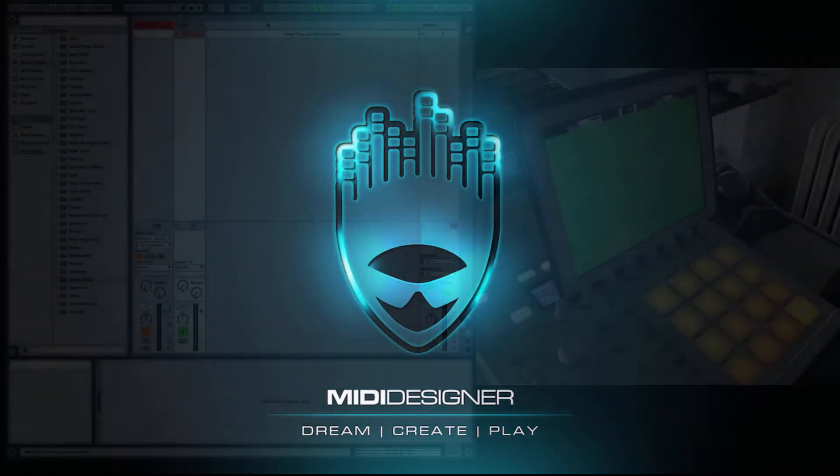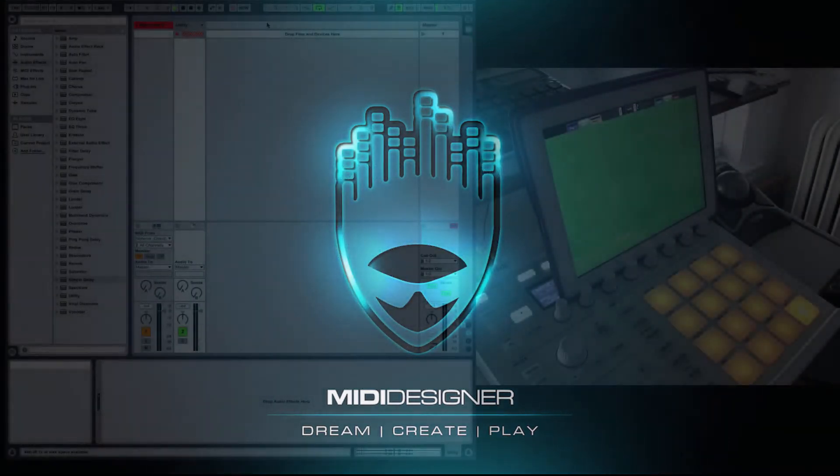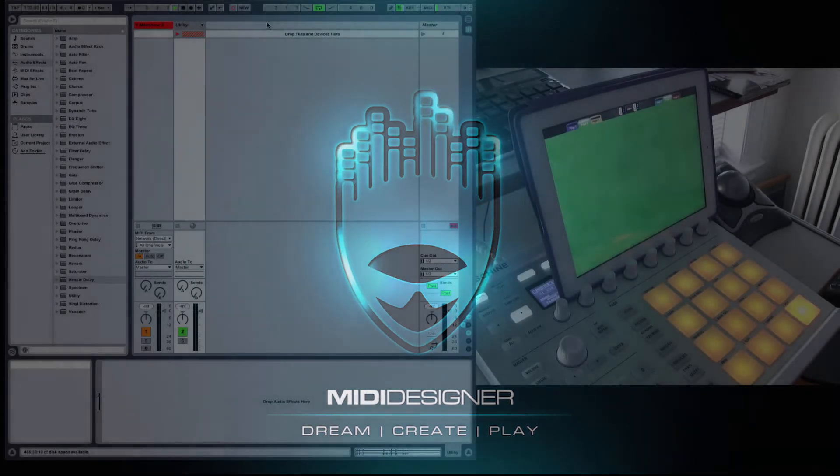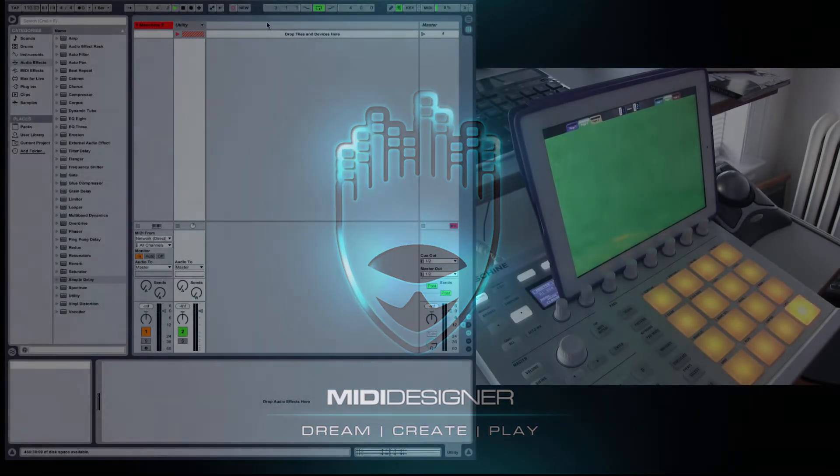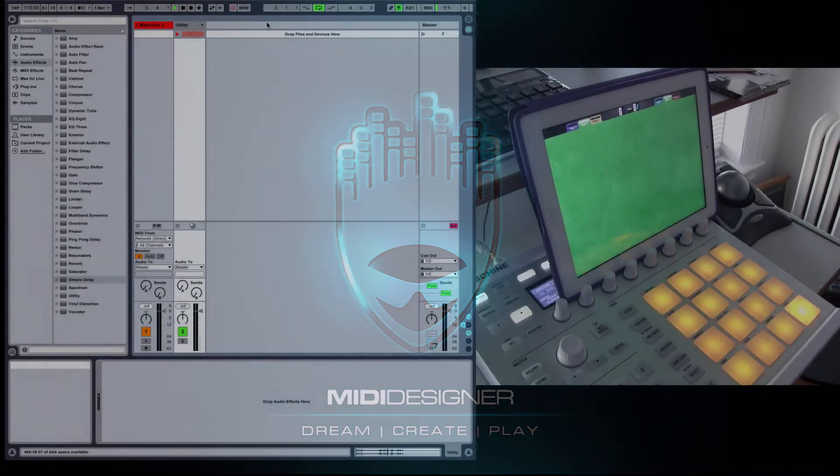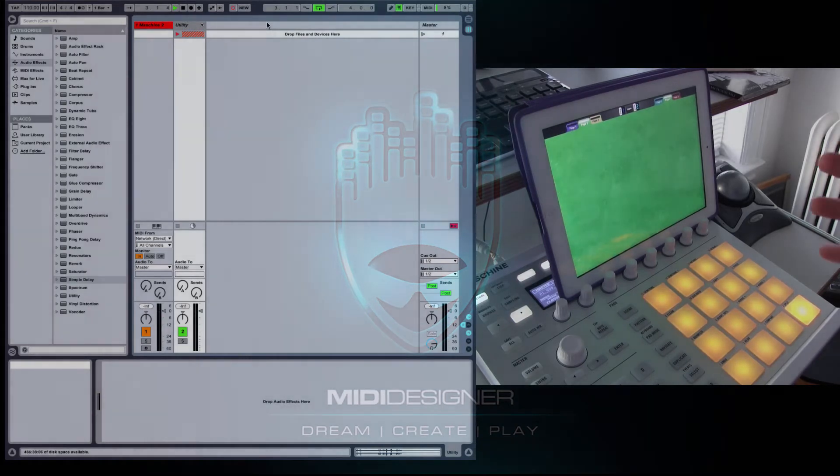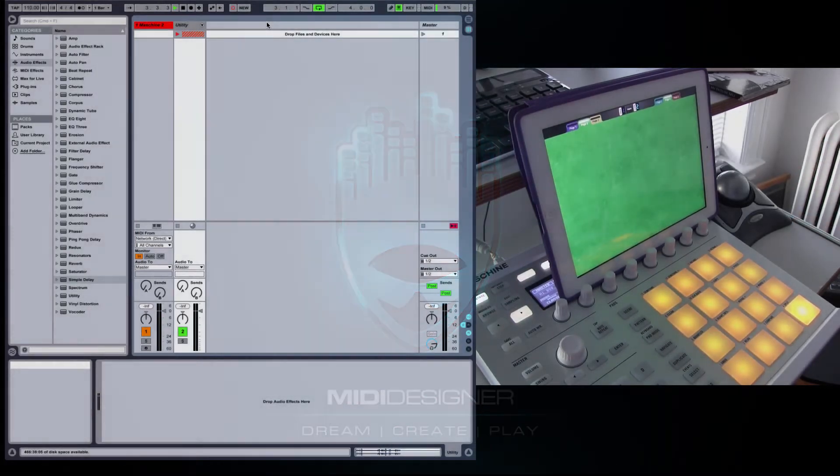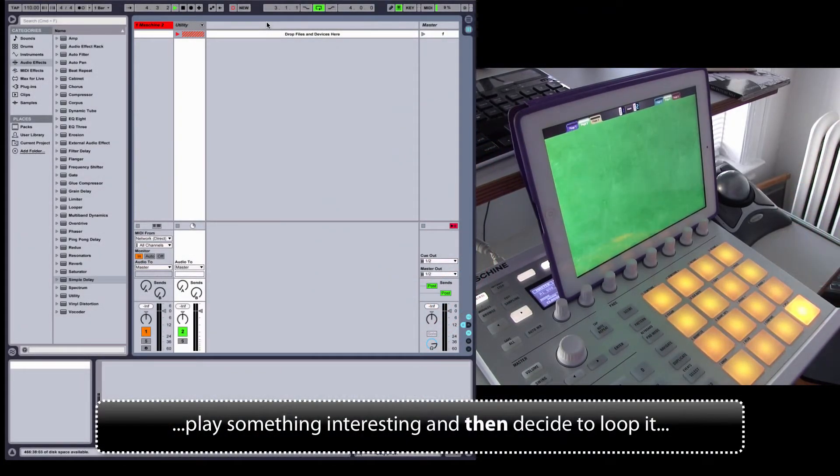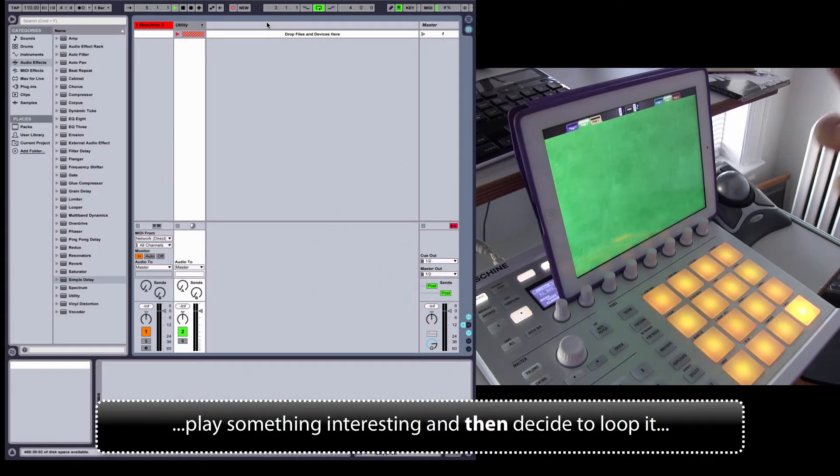In this video I'm going to show you how to set up a look-ahead looper in Ableton Live. The main advantage to a look-ahead looper is that I can play something interesting and then decide to loop it.